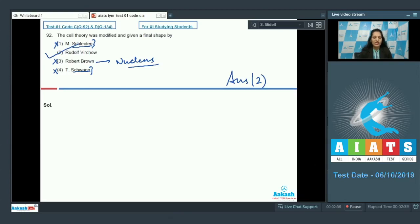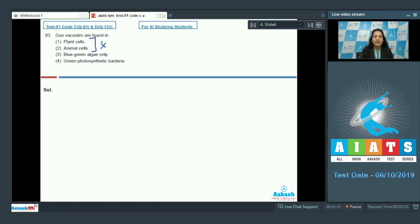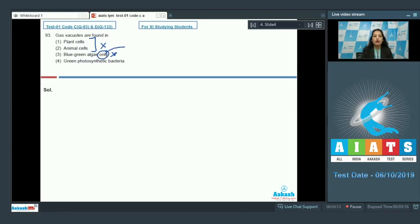Question number 93: gas vacuoles are found in prokaryotic cells, not eukaryotic cells. So plant and animal cells, being eukaryotic, are ruled out. Gas vacuoles provide buoyancy to organisms. They are found in blue-green algae (cyanobacteria), purple bacteria, and green sulfur bacteria. The option stating they are found only in blue-green algae is ruled out. The correct option is option number four.